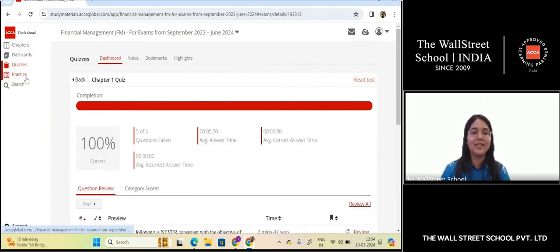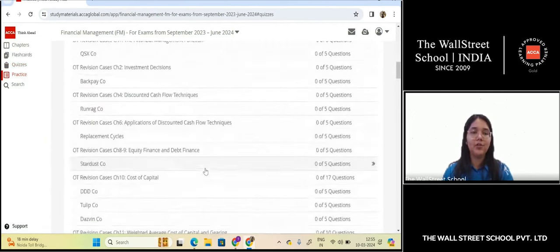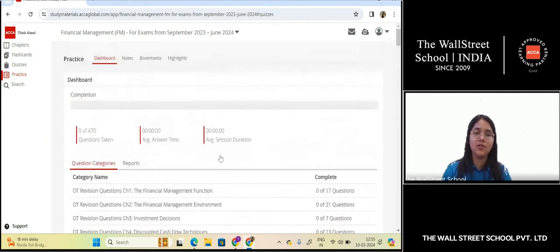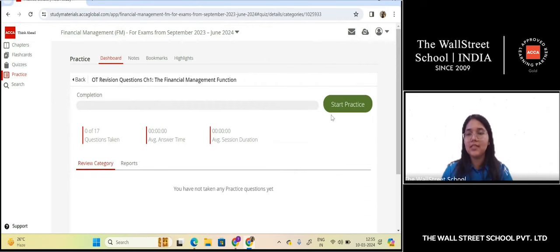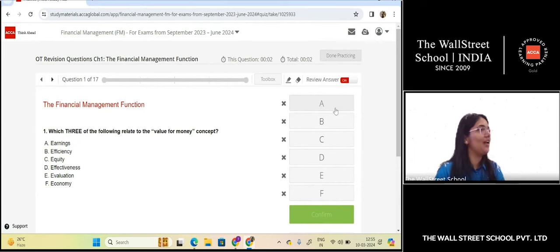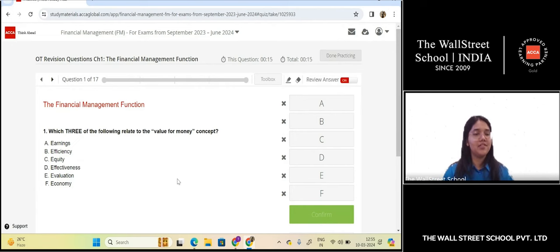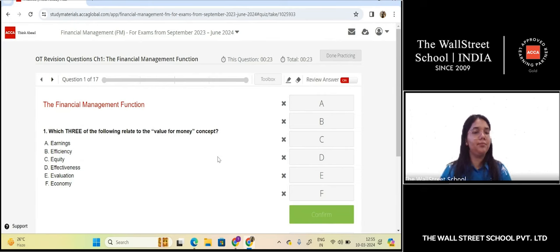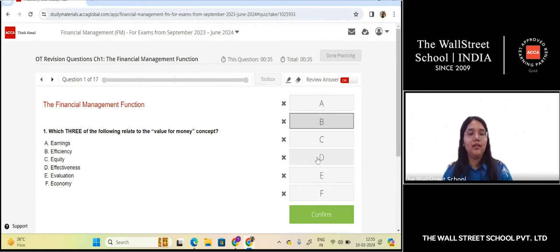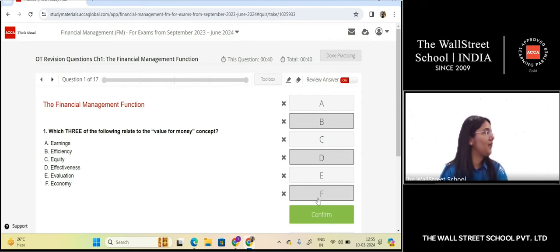Moving to the OT revision questions. Question: which three of the following relate to the value for money concept? Options include earnings, efficiency, equity, effectiveness, evaluation, and economy. The answer is B — efficiency, D — effectiveness, and F — economy. These are the three E's we have learned in value for money.